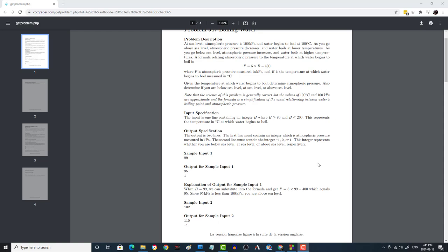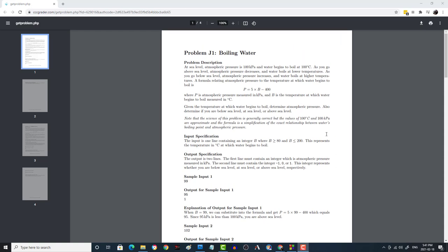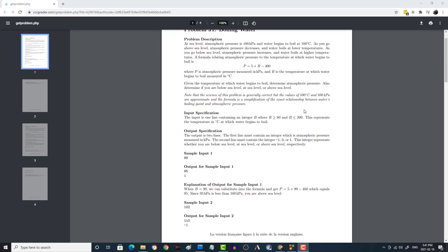Today we're doing the University of Waterloo CCC 2021 Junior One Problem Boiling Water. I'm not going to read this whole thing, but essentially what it says is it's going to give you an input, and the input is going to be B, which is the temperature of the water.